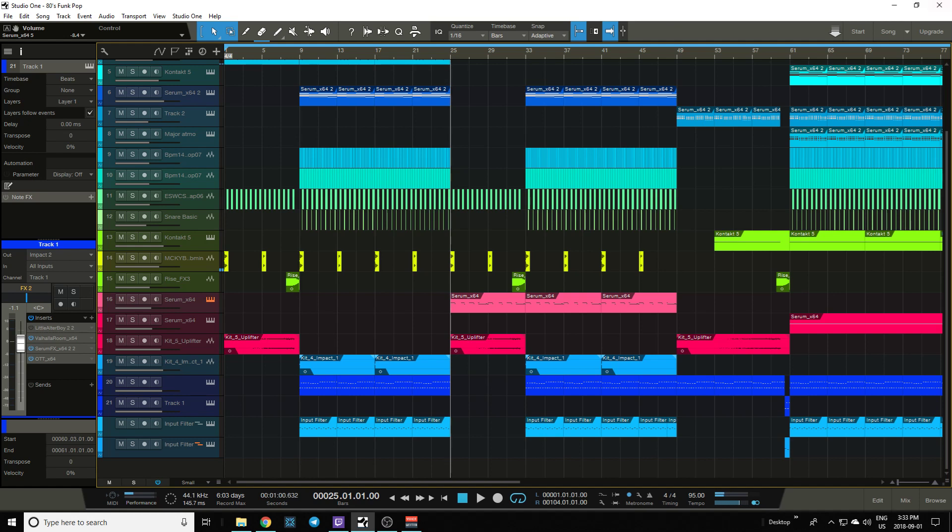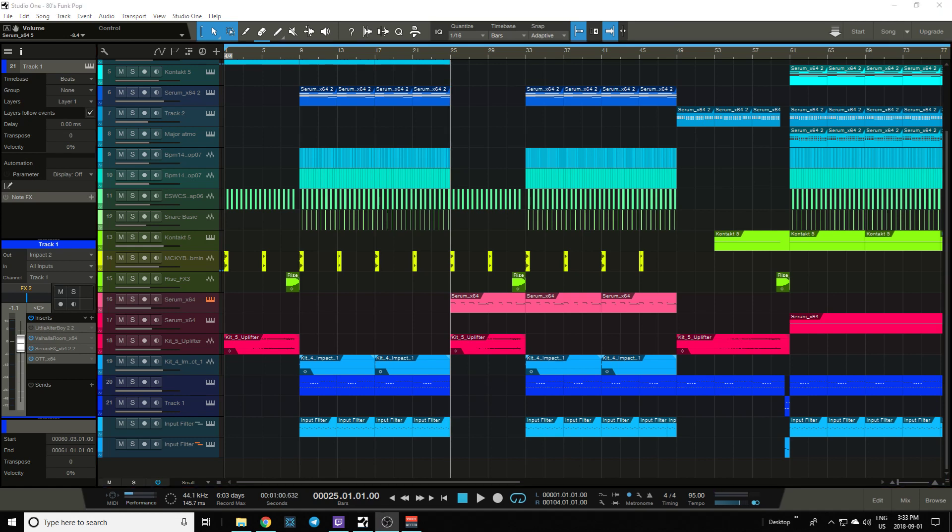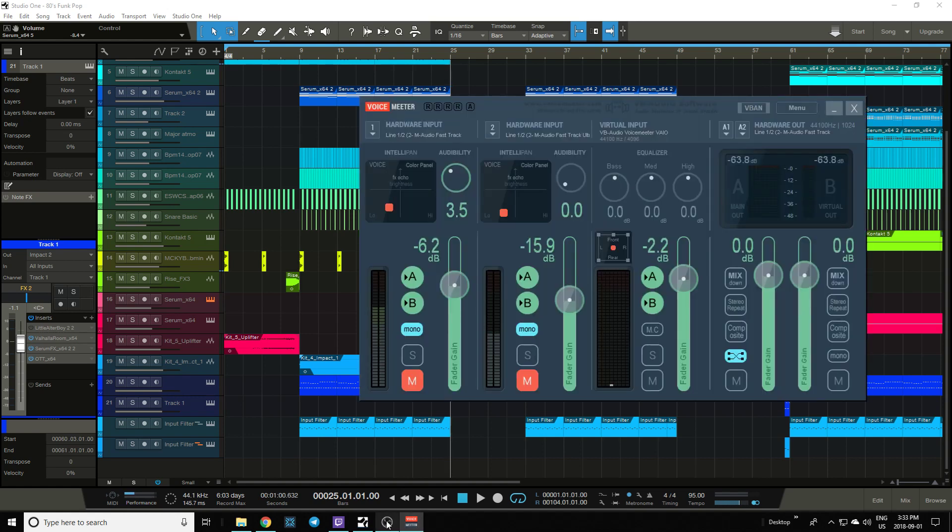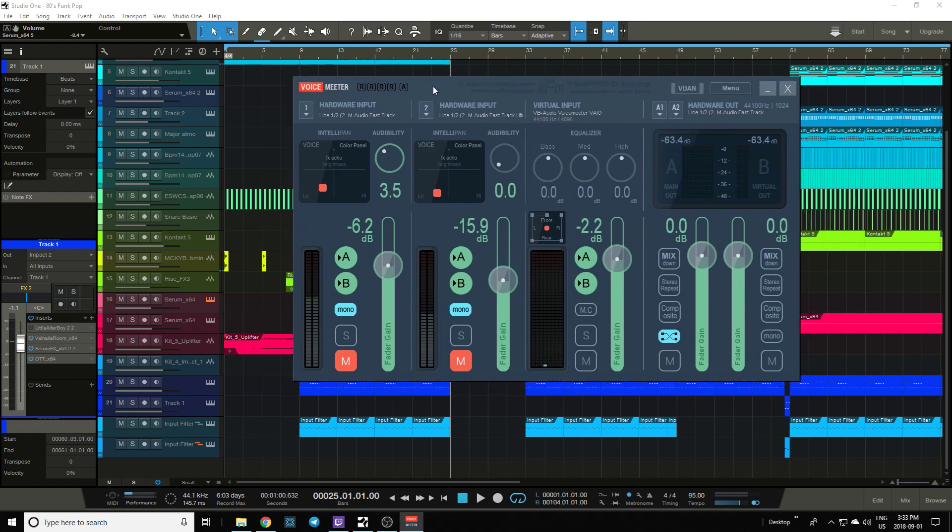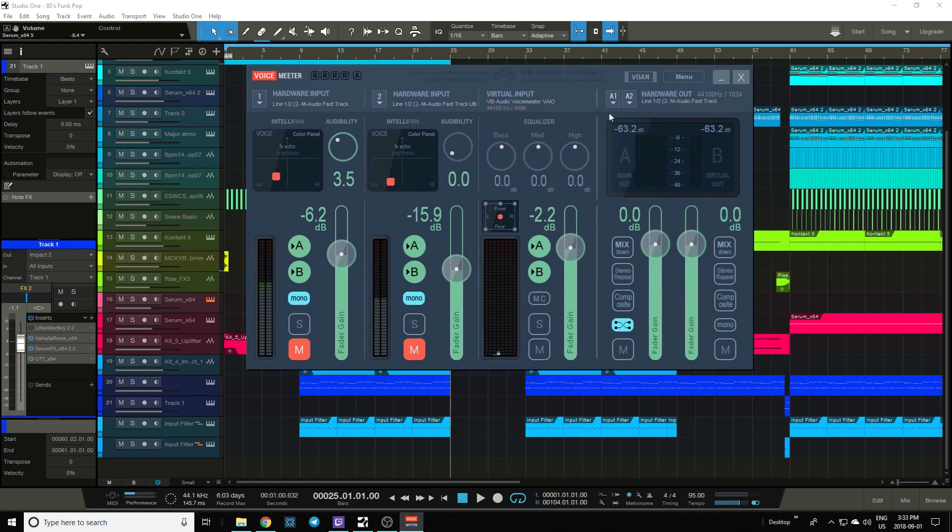There you go, that should get you running your DAW straight into OBS so you can stream beats to all your friends and family. I believe that covers it.